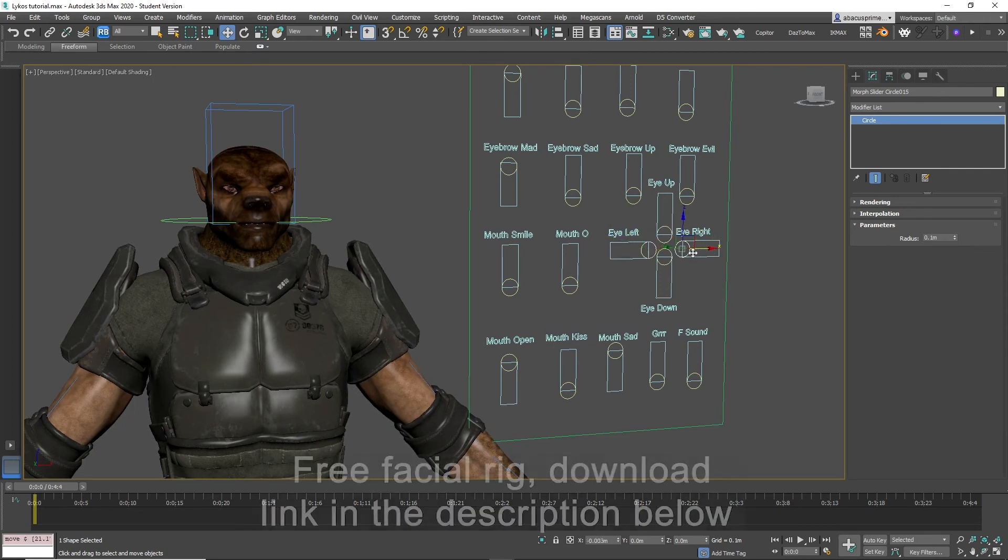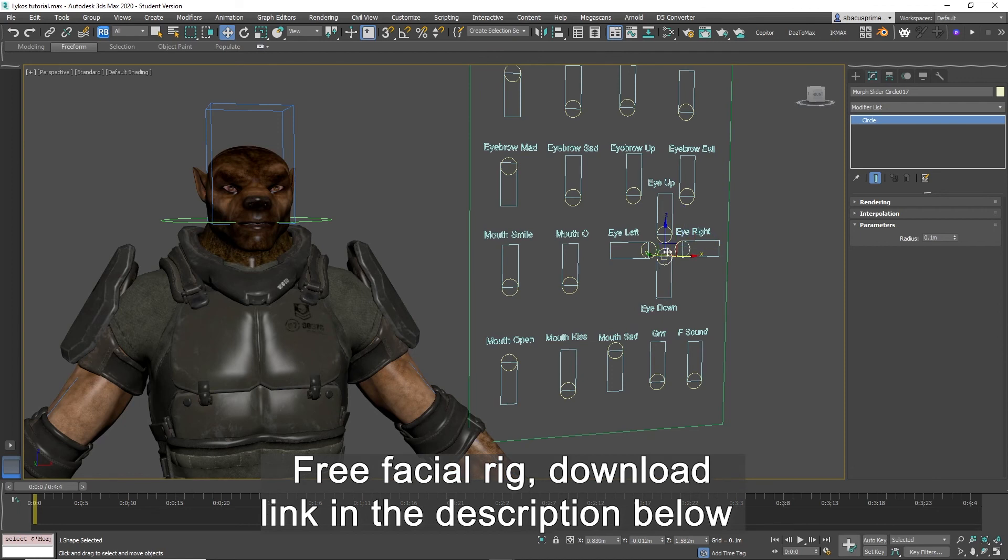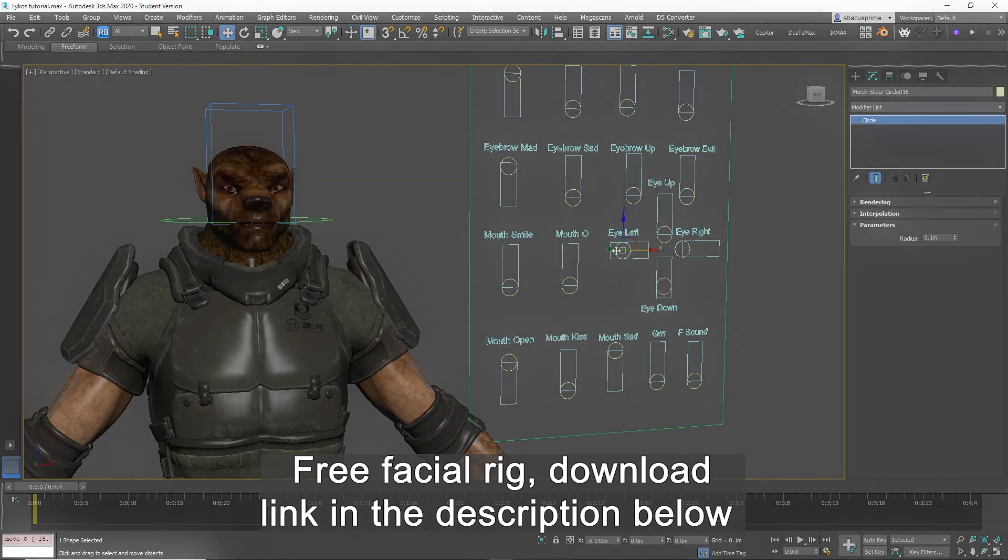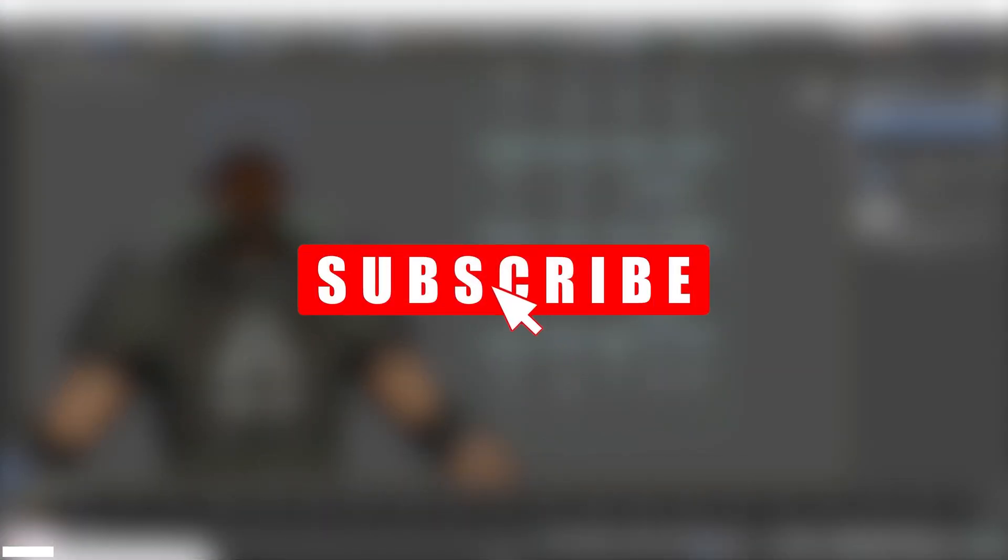The whole rig is available to download for free, no sign-up necessary. The link is found in the description below. If you found this tutorial useful, please subscribe—it really helps the channel grow and there is more content coming your way.